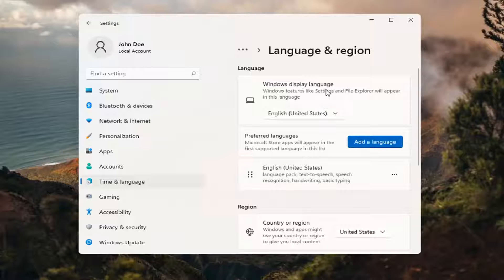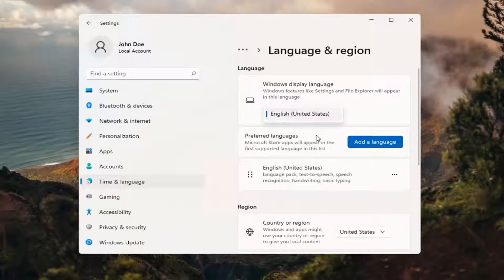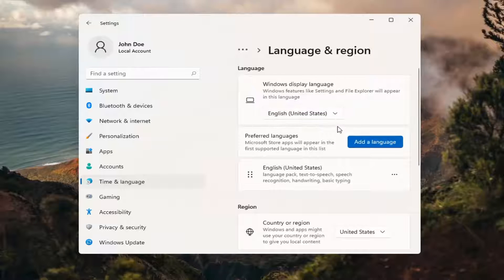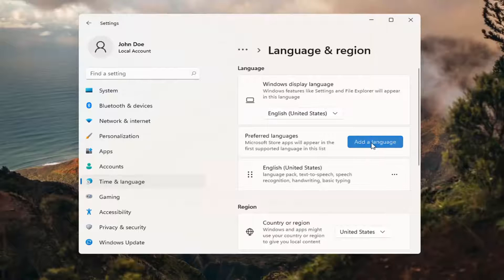So up at the top, Windows Display Language — if you click inside the dropdown here, you can select a different language you may have installed on your computer. However, you actually do have to install a language before switching to it. So select Add a Language.